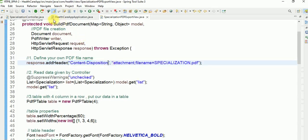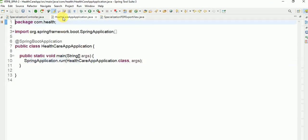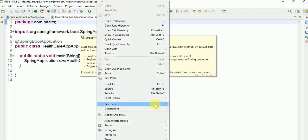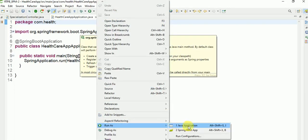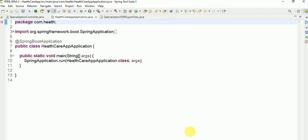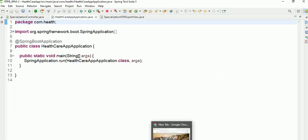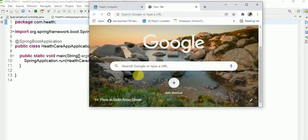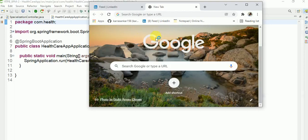I will start now this application. Running this Spring Boot application.